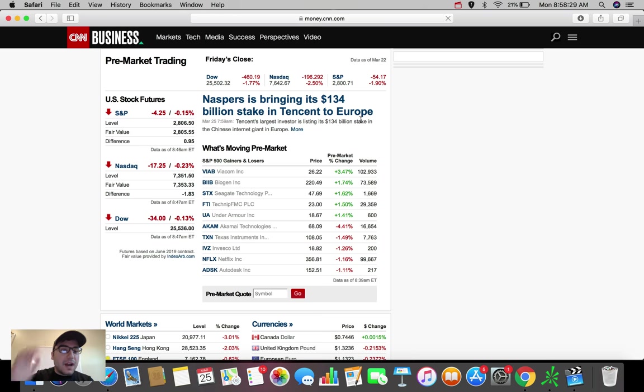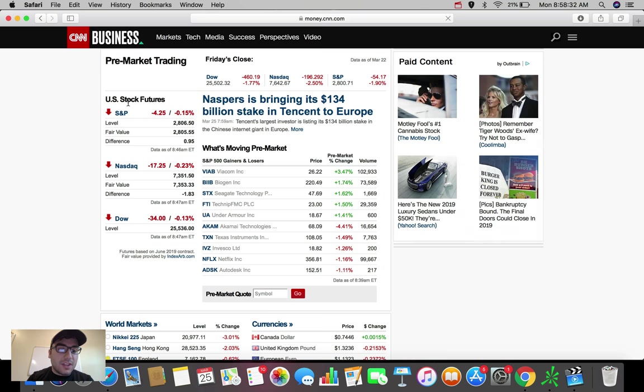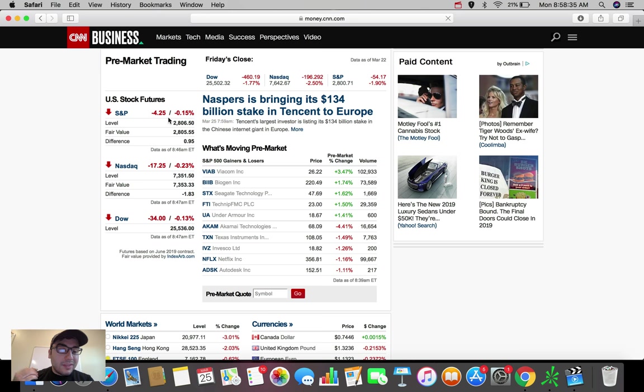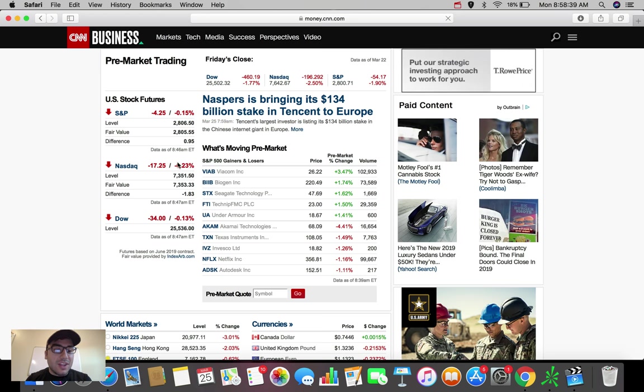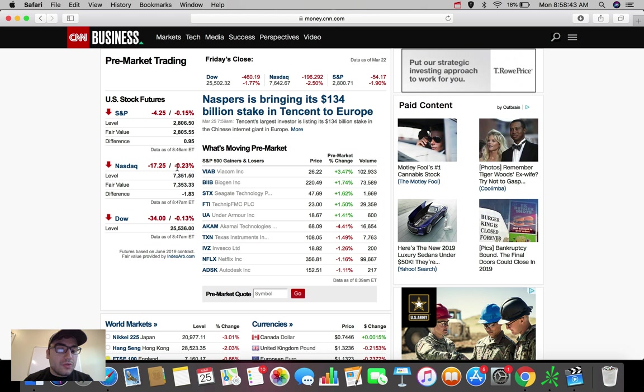The S&P 500 is down about $4.25, down about 0.15%. The NASDAQ Composite down about $17.25, down about 0.23%.